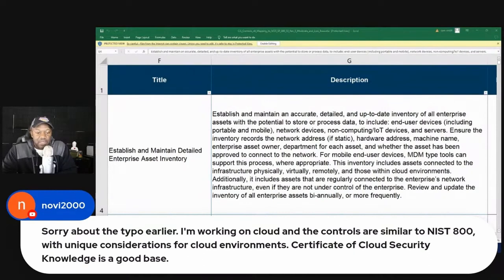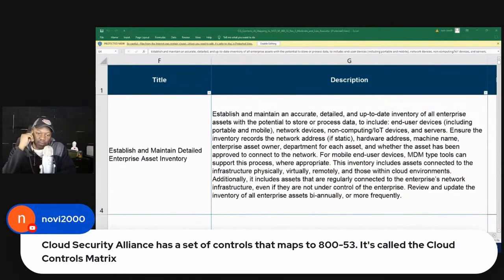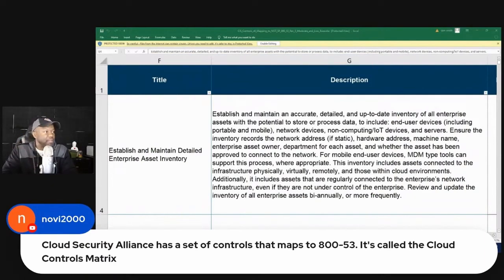Certification of cloud security knowledge is a good base. Wow, that's awesome. Thanks for that information, because I'm going to be studying that real soon. And then Navi goes on to say, cloud security alliance has a lot of controls that map to 853, and it's called the cloud control matrix. I've got to look that up — thanks for that information.